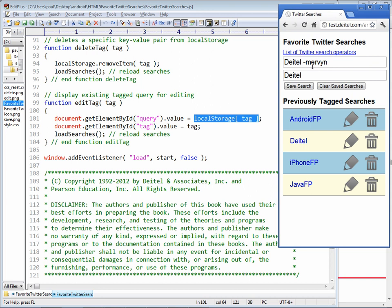And now if I were to click the URL that was defined for that search, it will take me over to the Twitter webpage, perform the search, and give me results back that contain the word Dytel without the word Mervin in the searches.